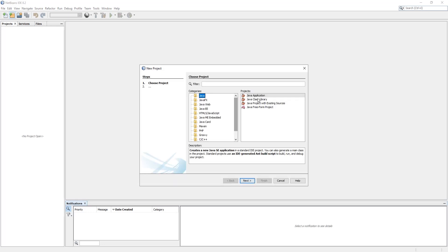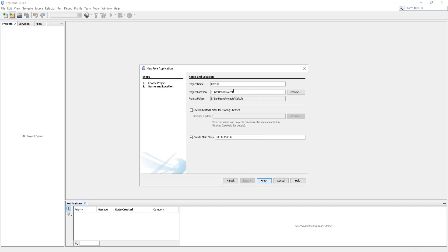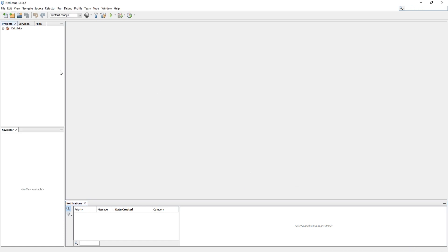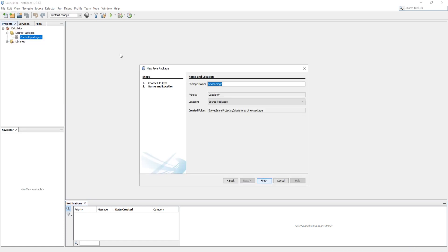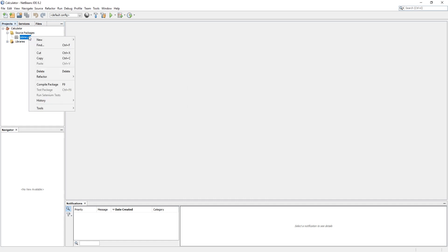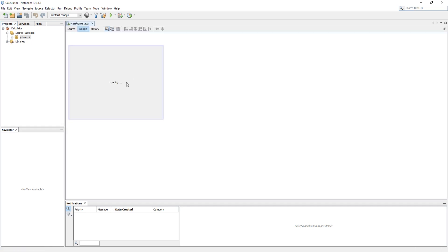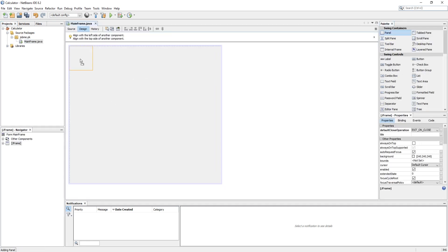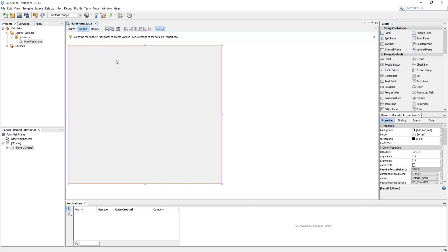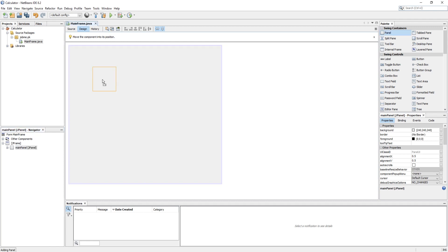Let's create a new project in NetBeans, uncheck create main class, create a package, and create a JFrame form as mainframe. Here I am going to use a layout which will be divided into three fragments, starting with a top fragment.